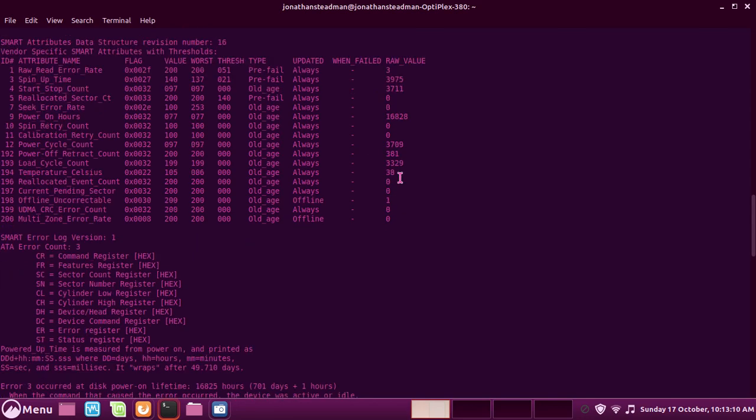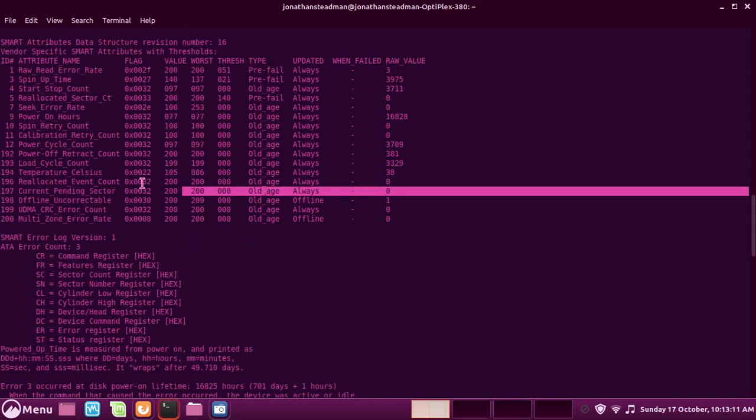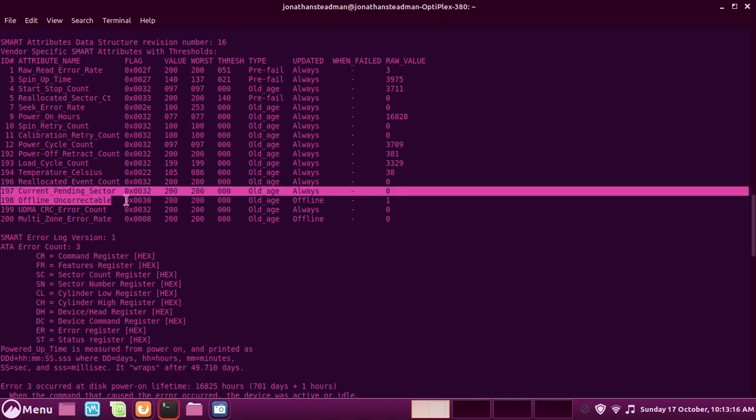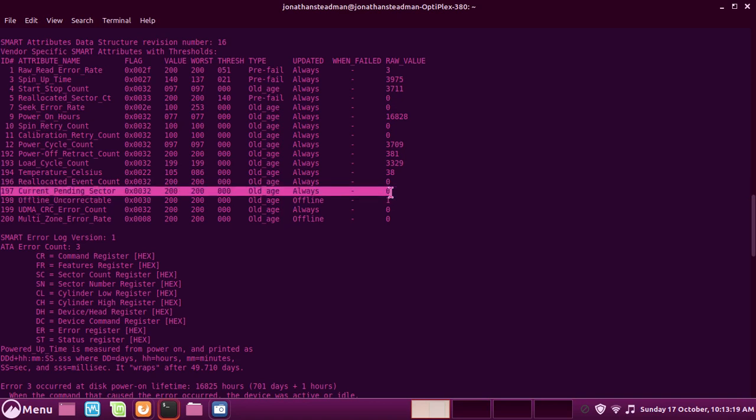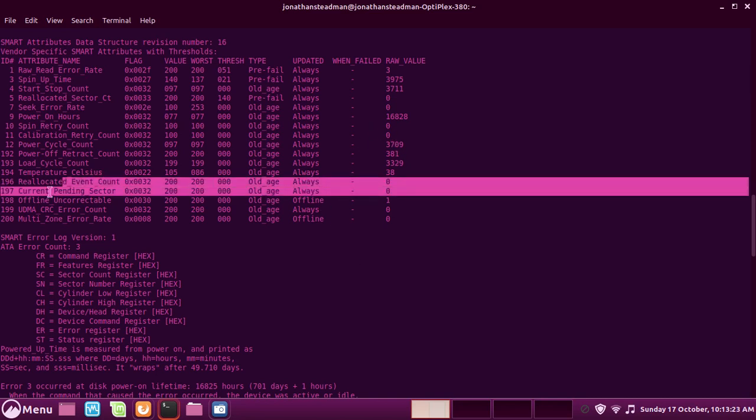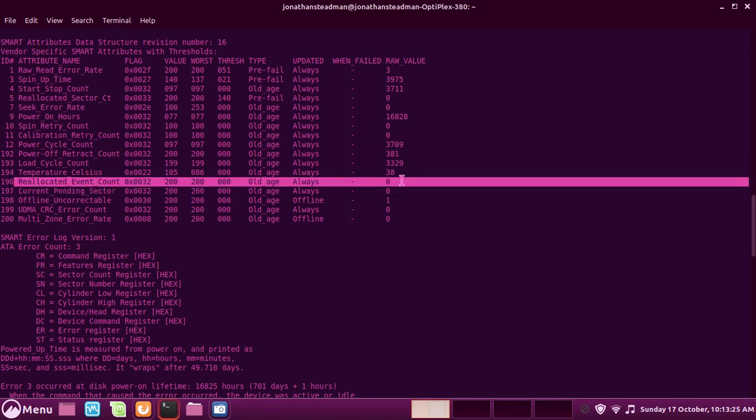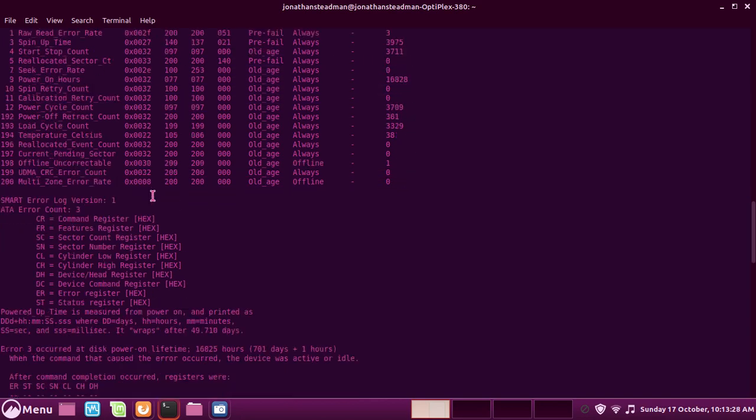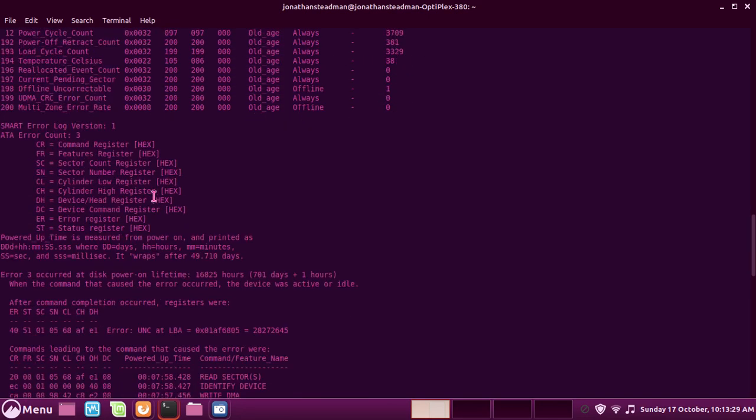The reason why I don't have a current pending sector at the moment is because I wrote zeros to the sector. I don't really recommend doing this because it could lead to data loss, but I wrote zeros to the sector and it seemed to have fixed the issue. I don't know if it has been reallocated or something, but because it doesn't show anything.